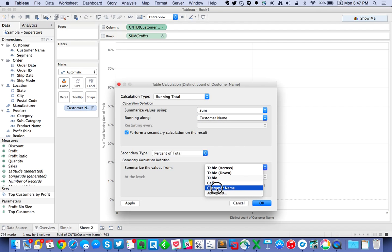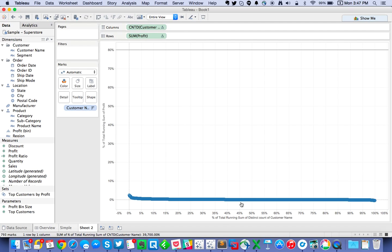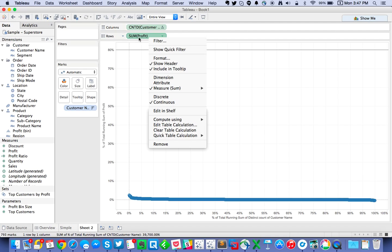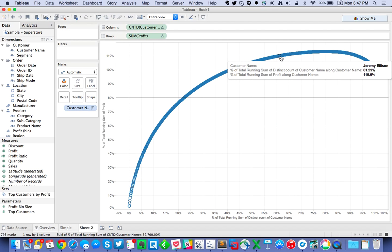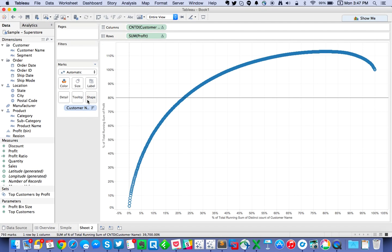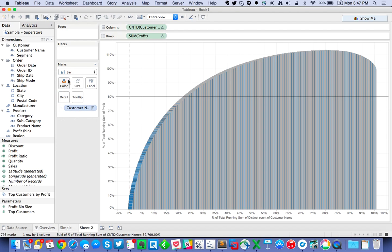Make sure you set both calculations to run along customer name. We also need to right-click on the profit measure and tell it to compute using customer name as well. Because we're using two measures, Tableau automatically creates a scatter plot, so we're going to change the mark type to bars.